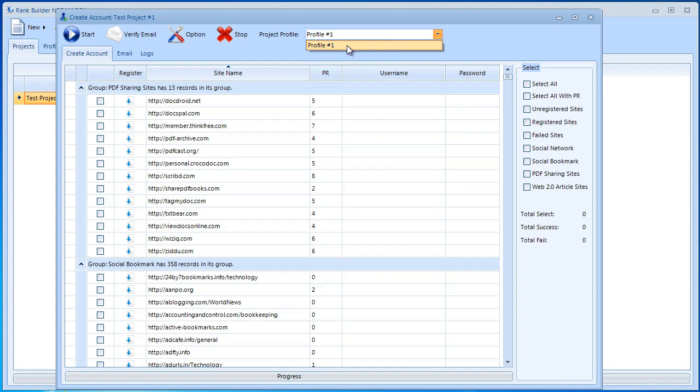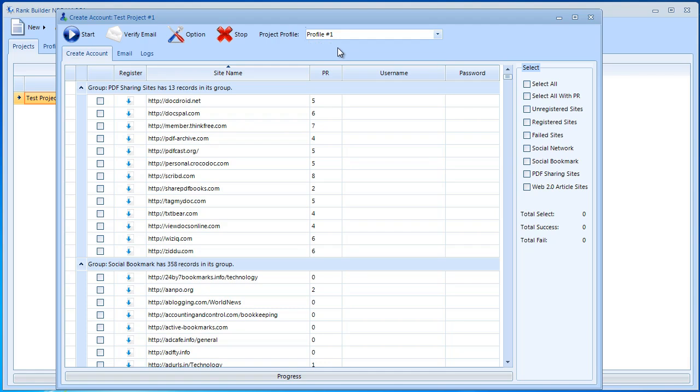What we're doing with this is basically I'm telling RankBuilder where to store the username and password for all these websites that we're going to register. Now what we want to do is select some sites and then register accounts on these websites.